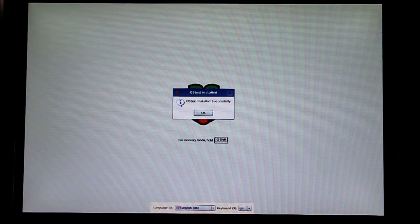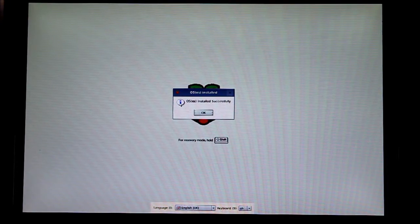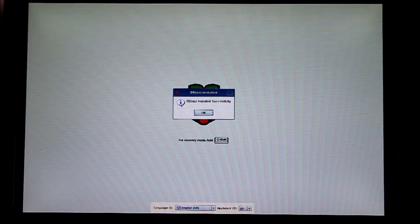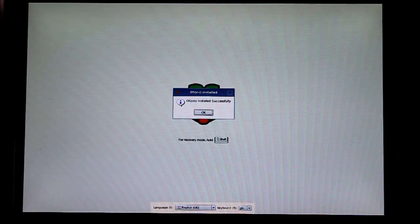So it says OS is installed successfully, and then we can click OK to go on to the next part.